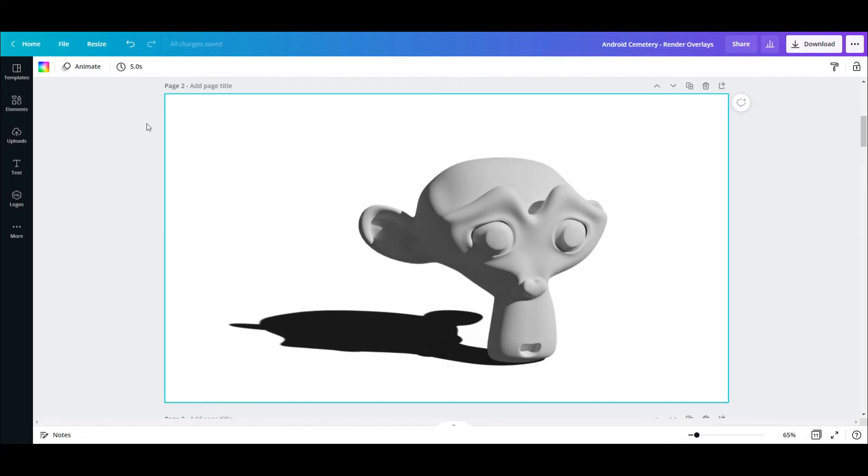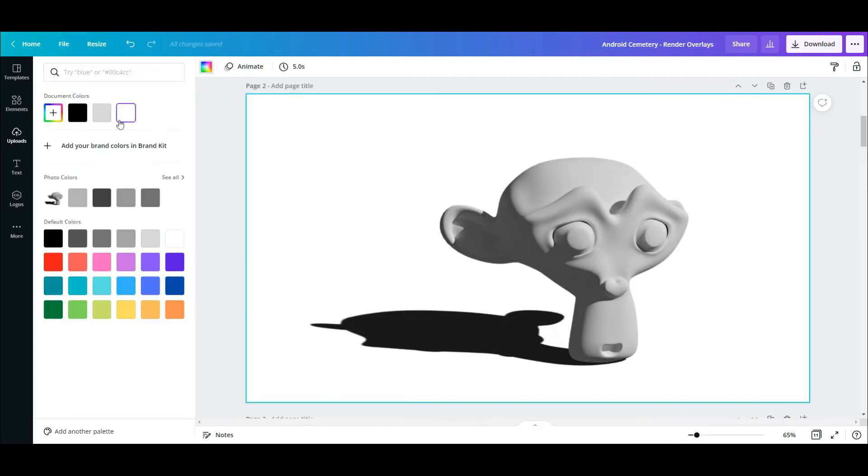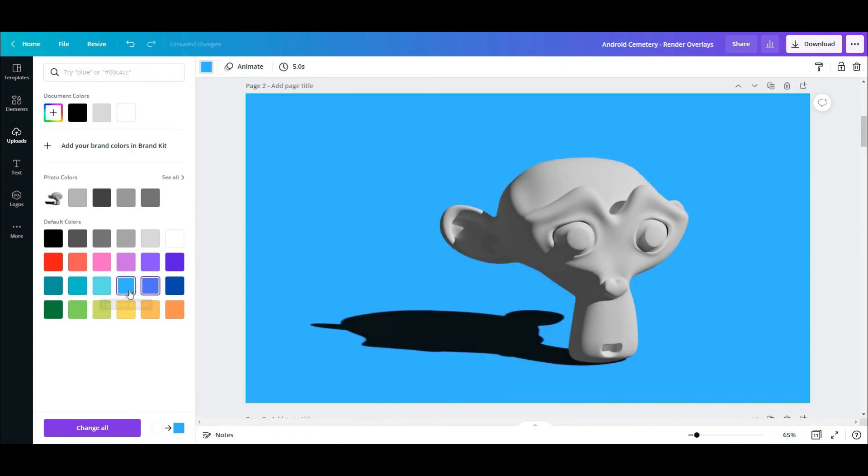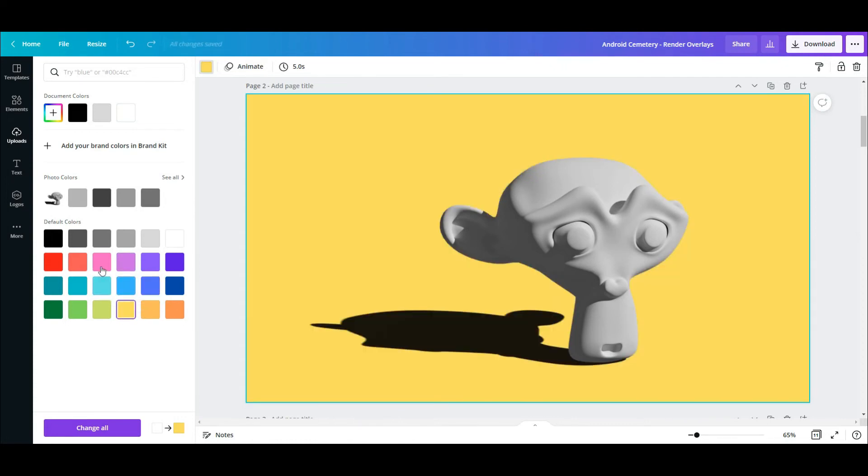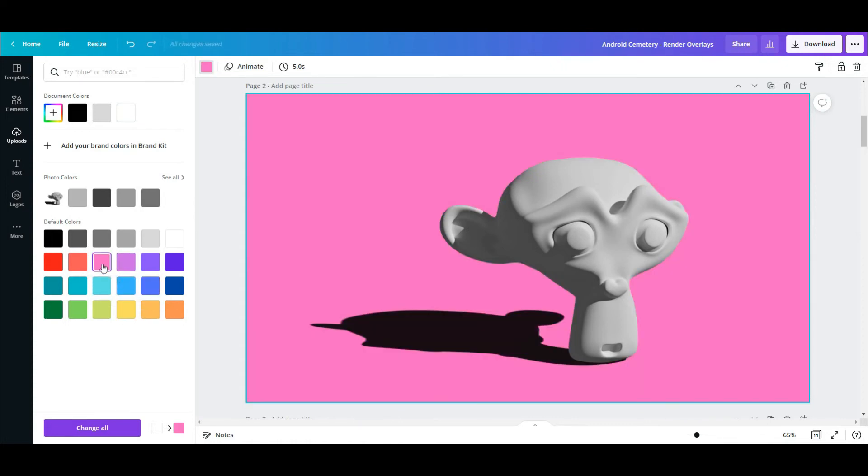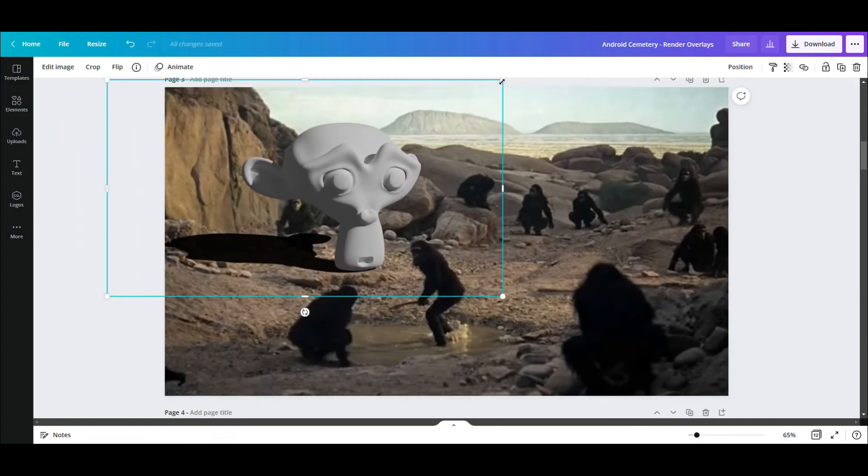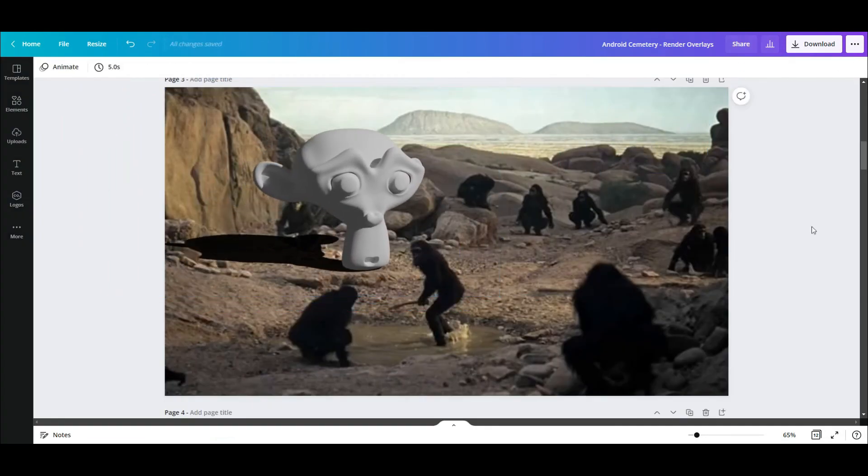The really cool thing about exporting an image with a transparent background is that you can easily import it into photo editing software and change the background color of your render. You can also further modify your render by adding an interesting background.